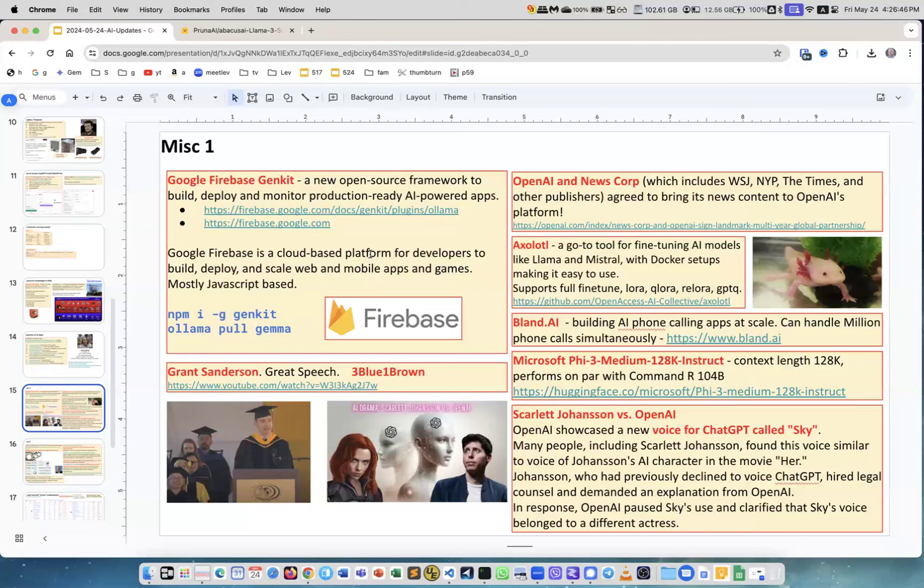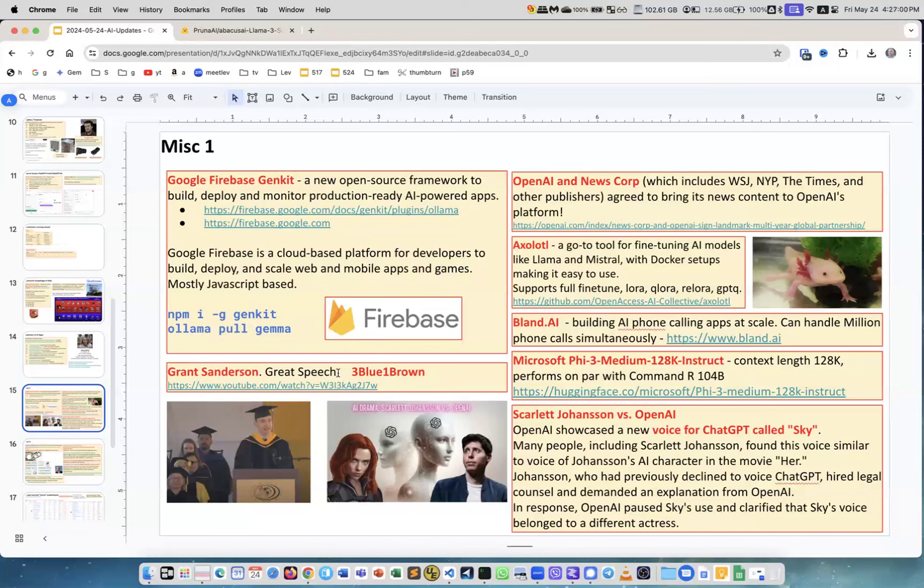This is a great great speech by Grant Sanderson. I love him, he is the creator of the YouTube channel 3Blue1Brown. Great speech, amazingly talented person. I highly recommend to listen.